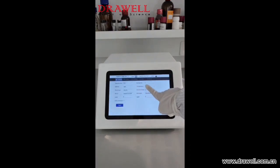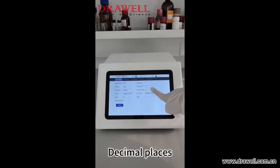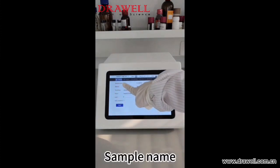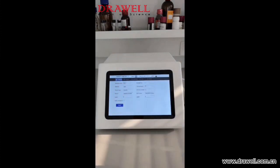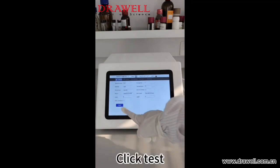Set the temperature and decimal places. Enter the sample name. Click test.